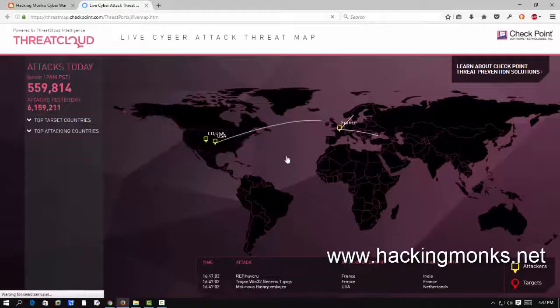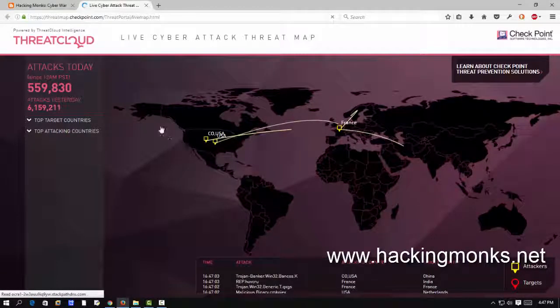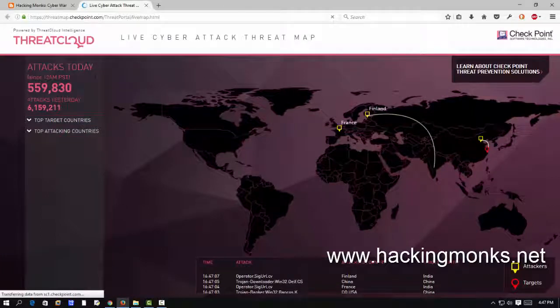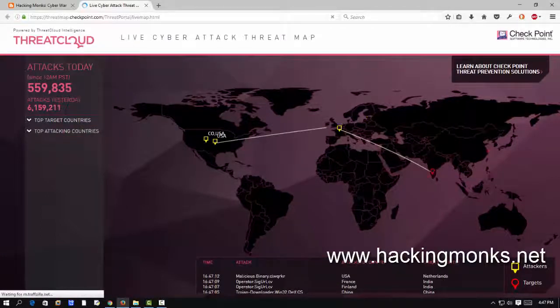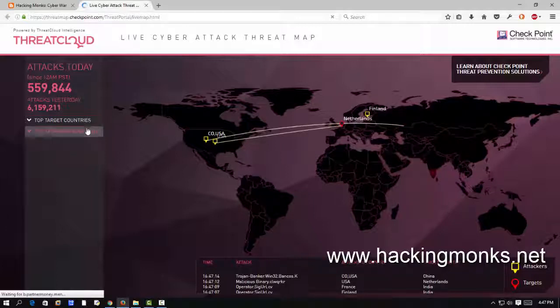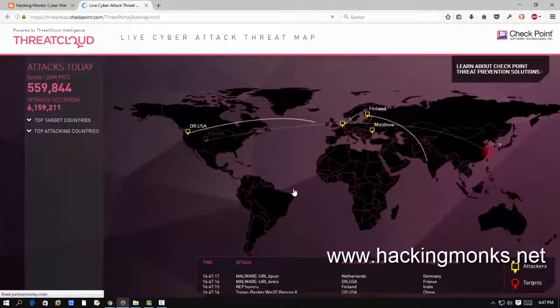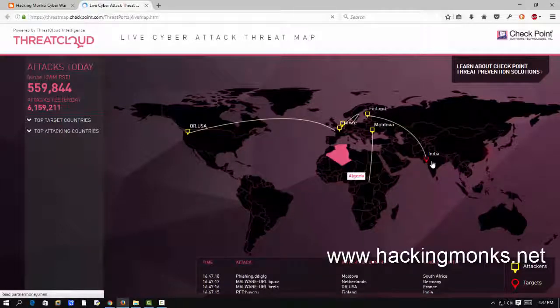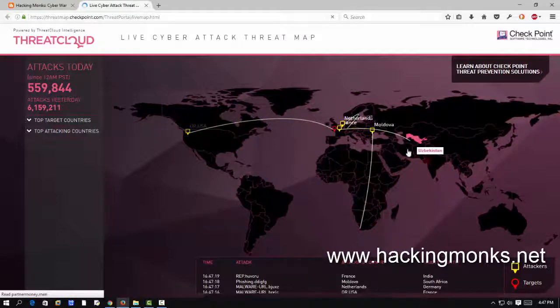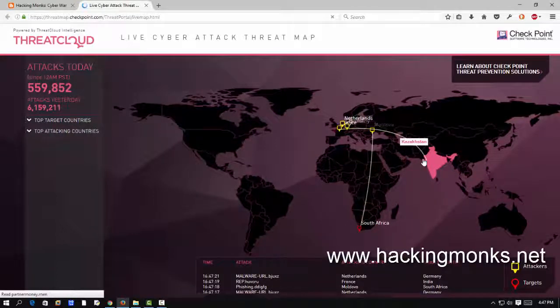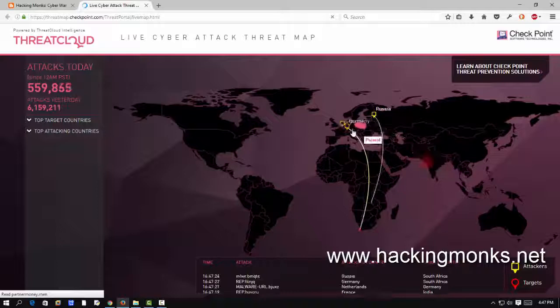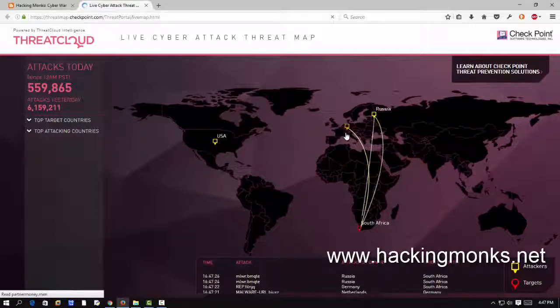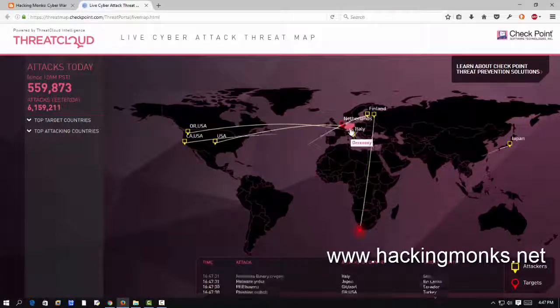And then some other site like check this out. So here not much graphics but good method to explain what's going on. Attacks today are this much, attacks yesterday this much, top countries and all sort of other things. Here India to Finland, something's going on between them.